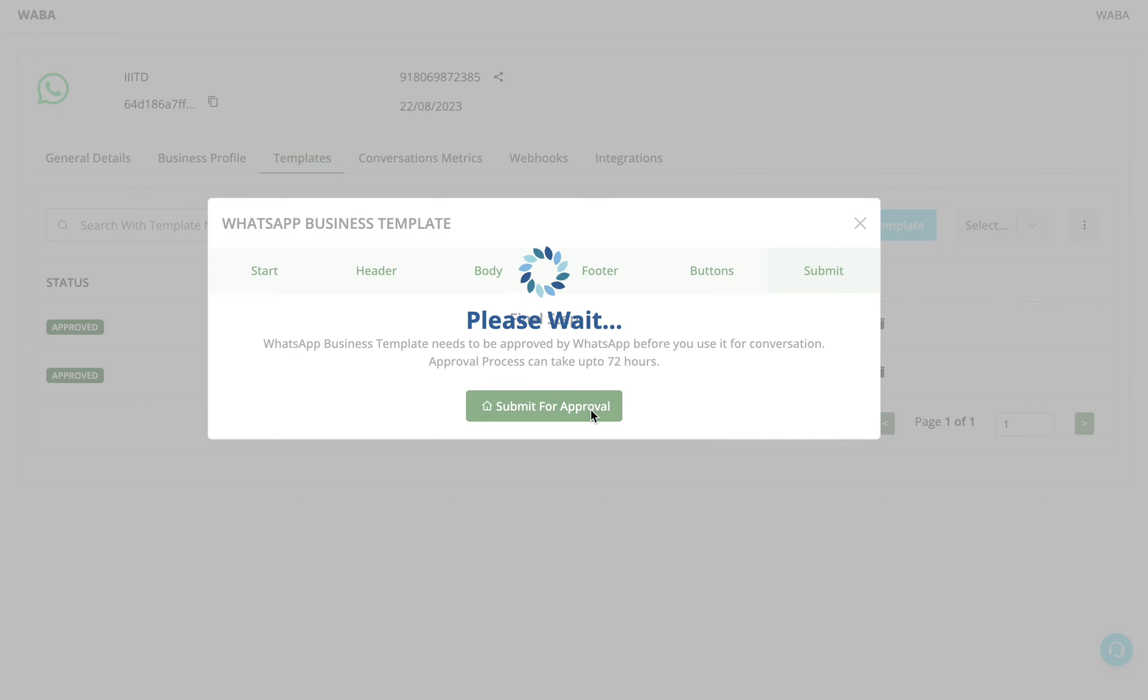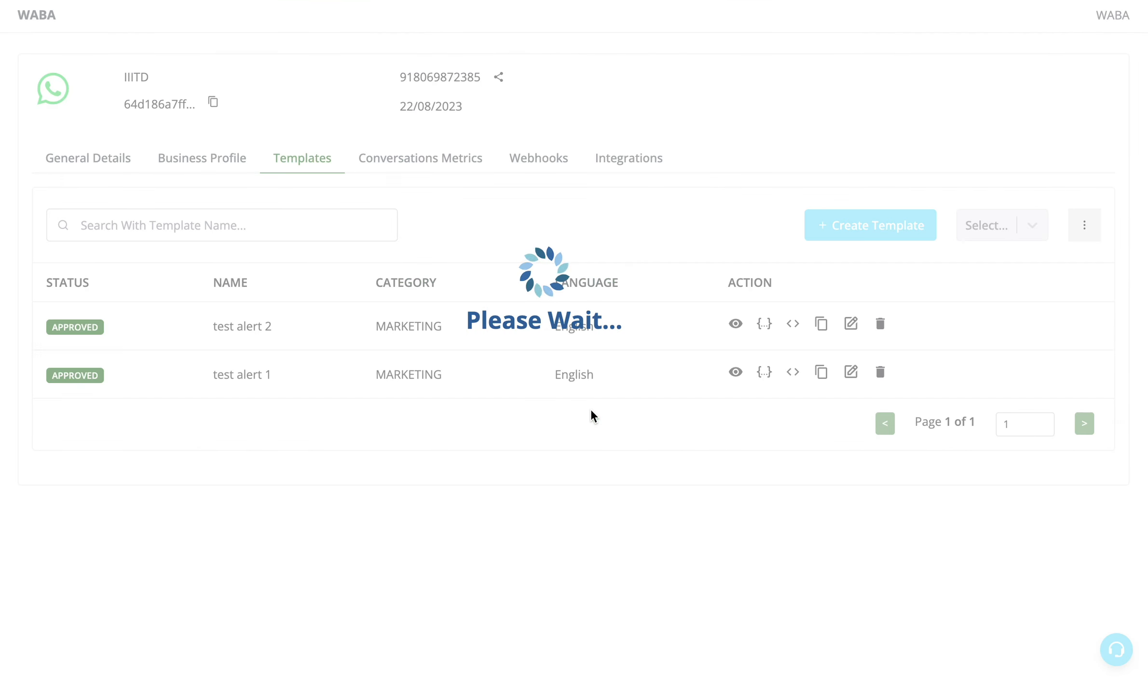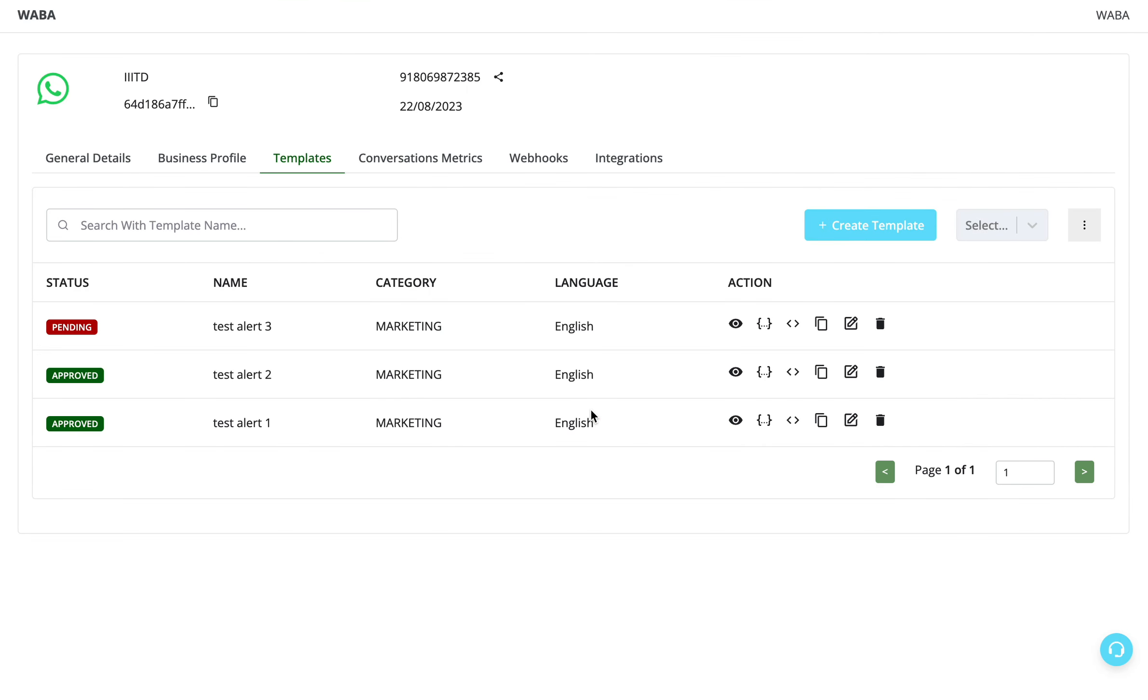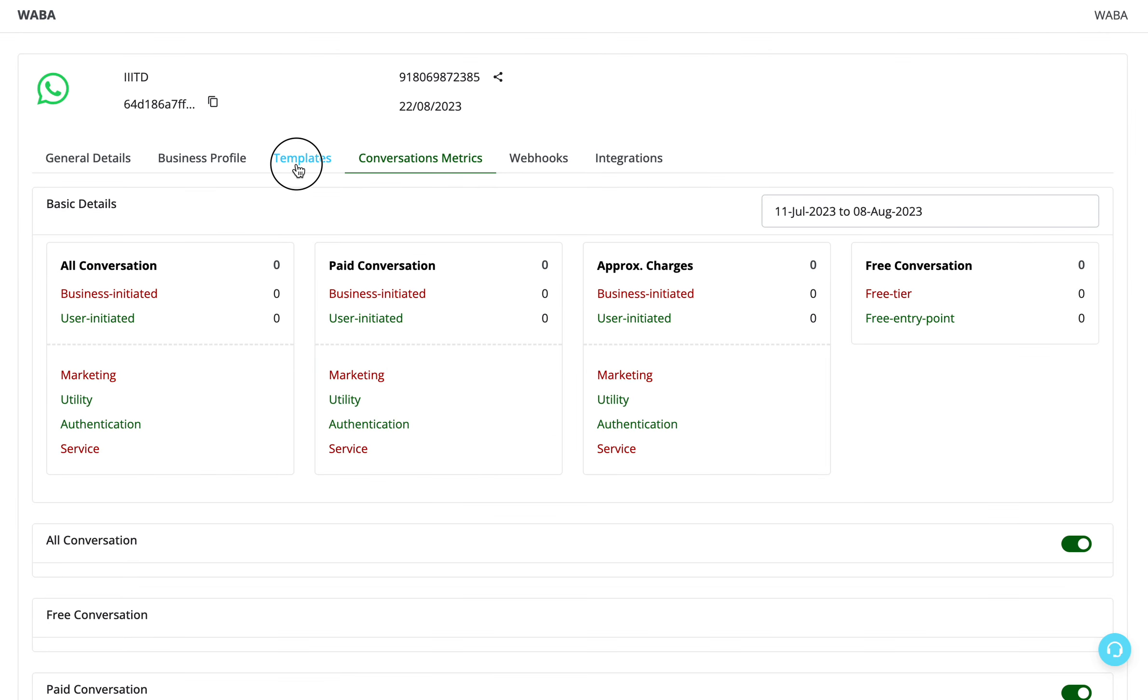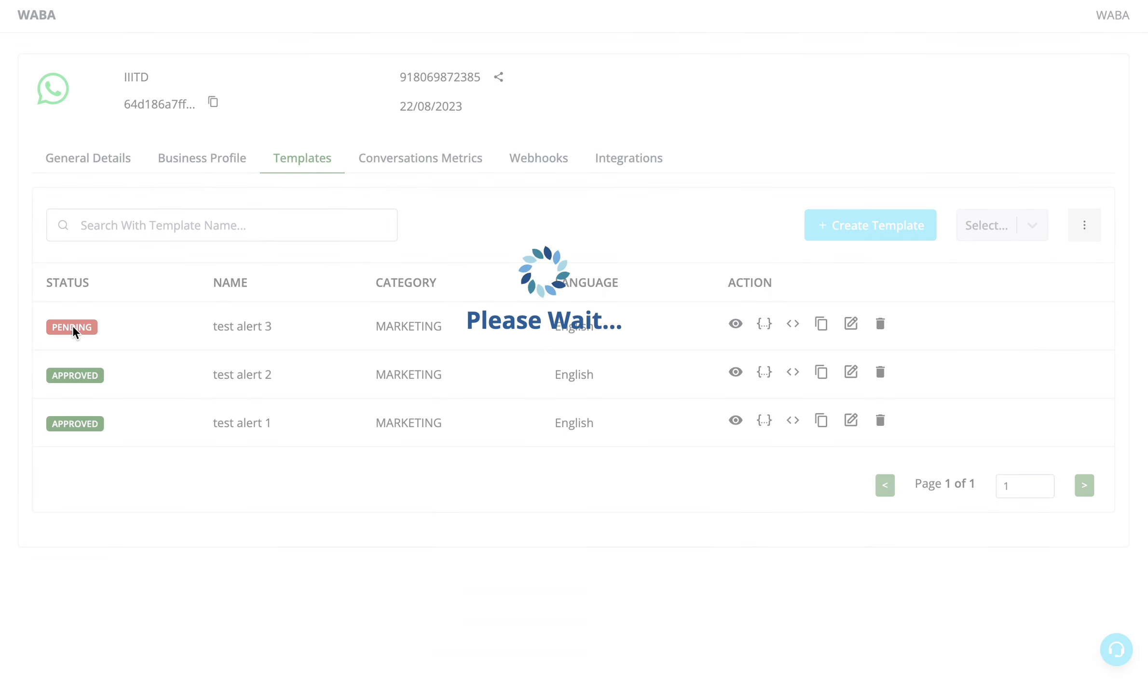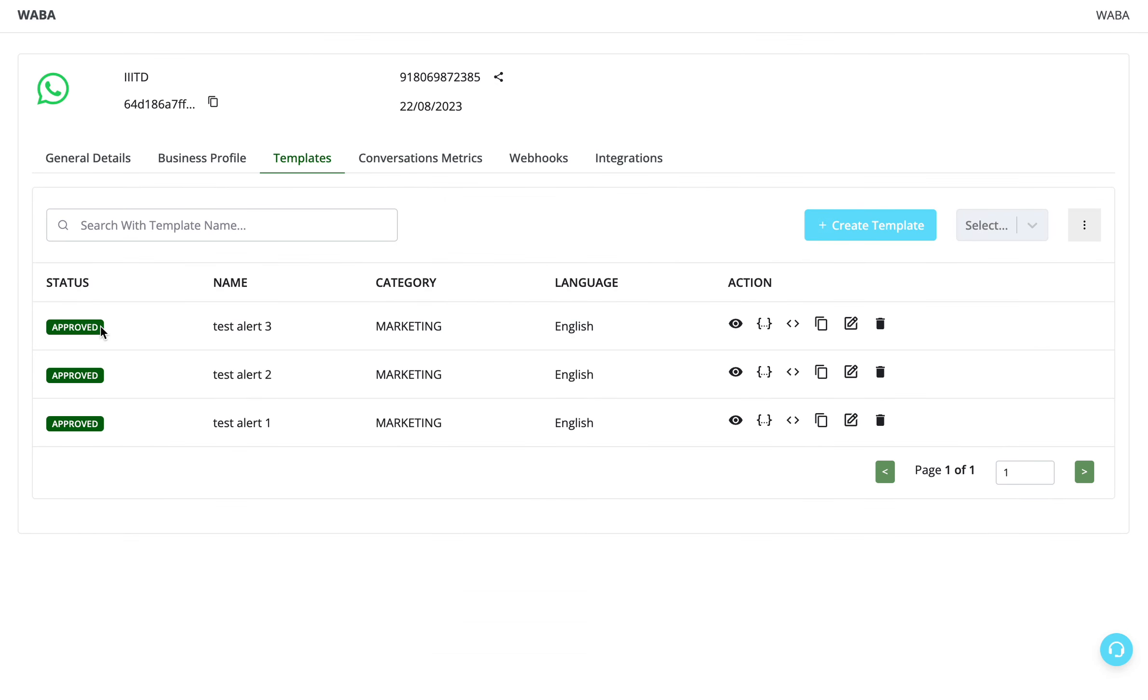The approval takes between five minutes to two working days. Until it is approved, you'll see here pending state. You can refresh the page or check back later. Once it is approved, it would show approved here. Thank you.